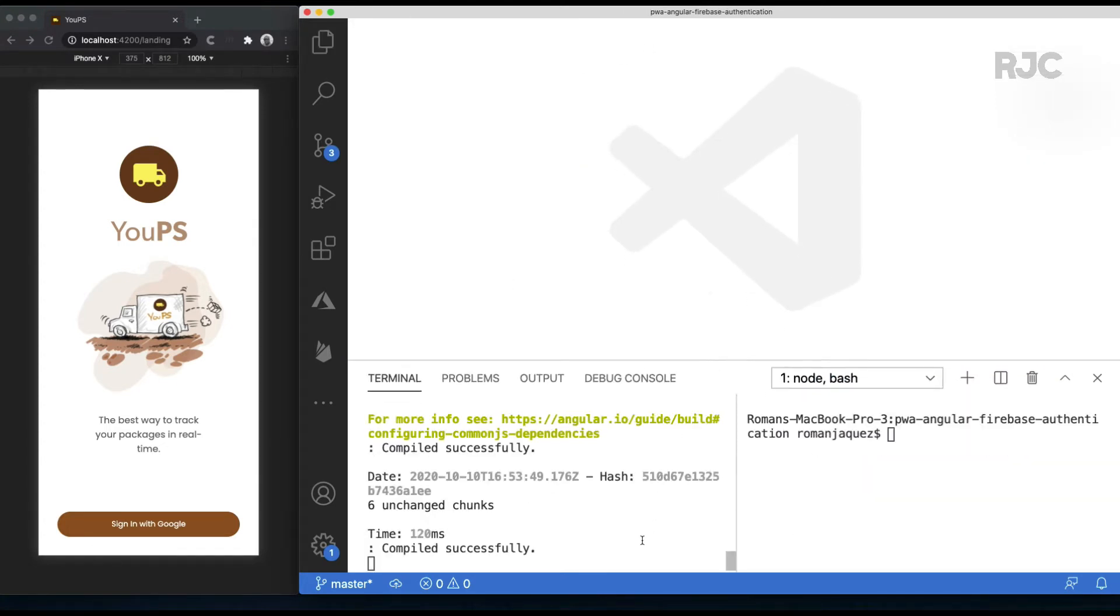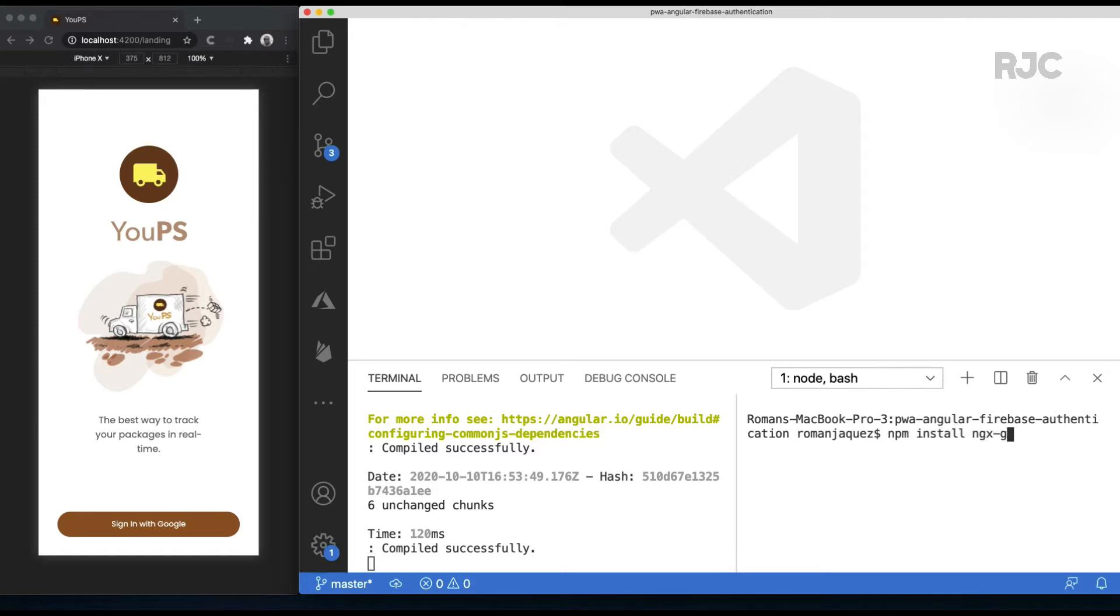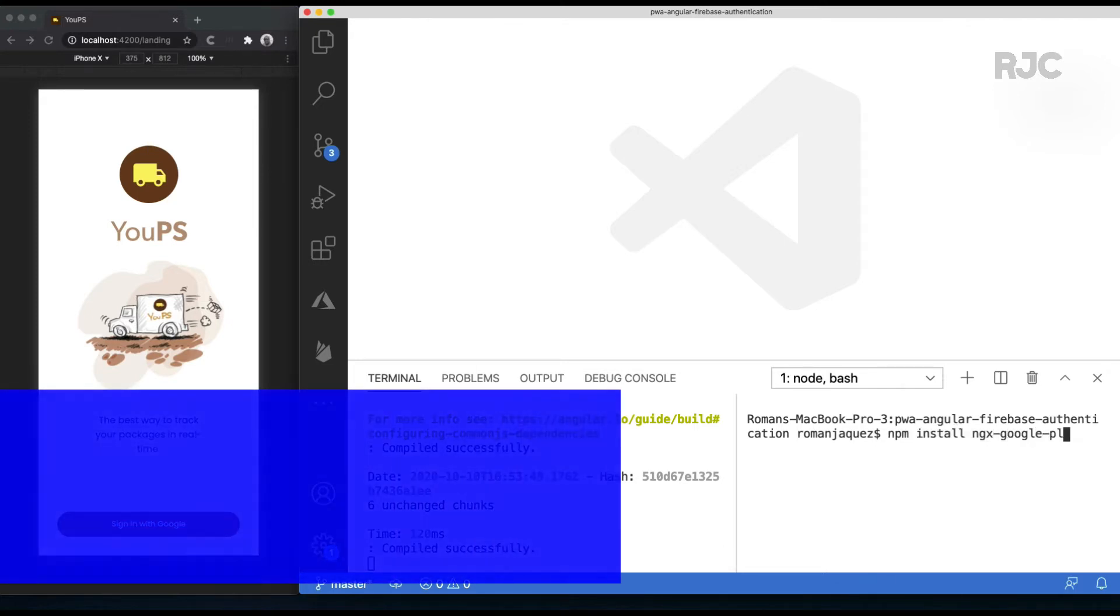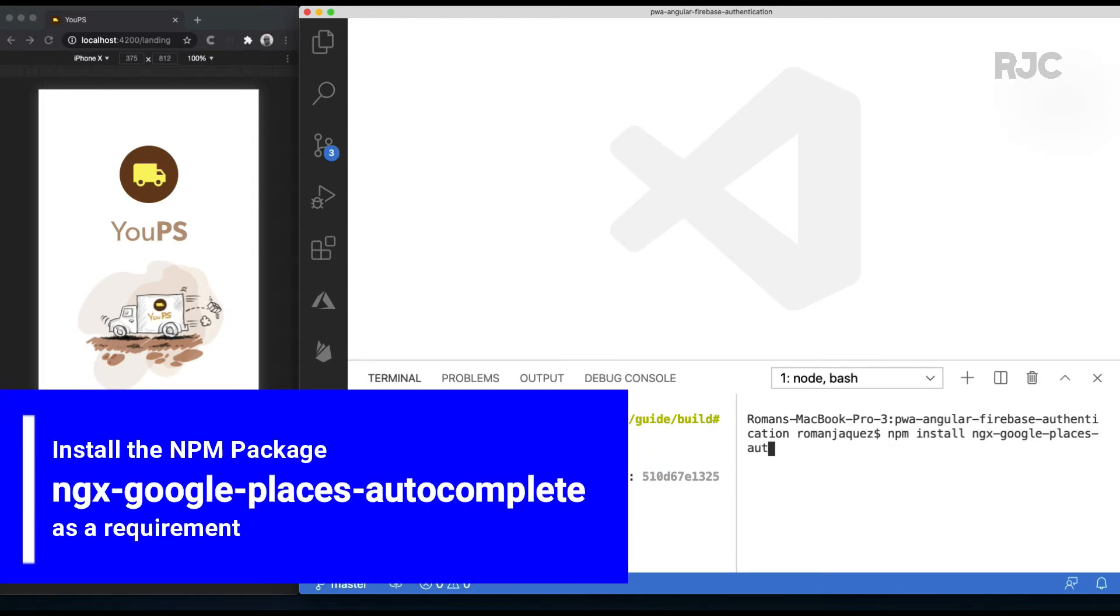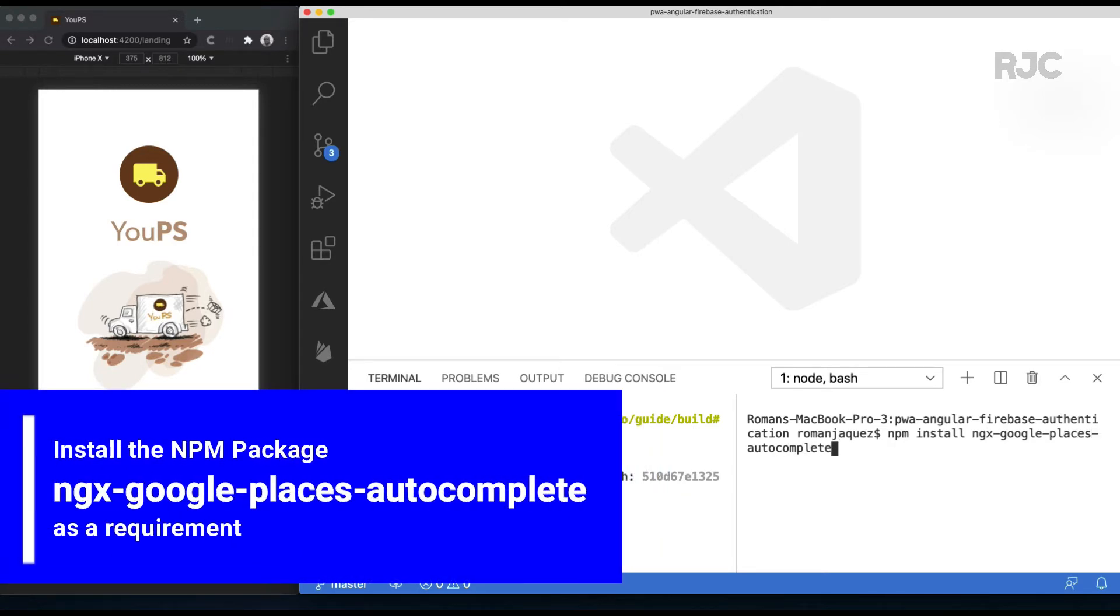Next, install the npm package that wraps the Google Places API inside a neat autocomplete field component by running the command npm install ngx-google-places-autocomplete.